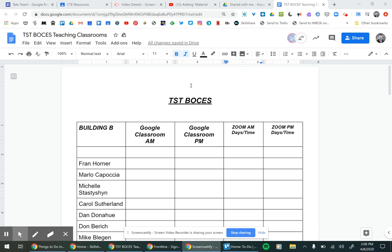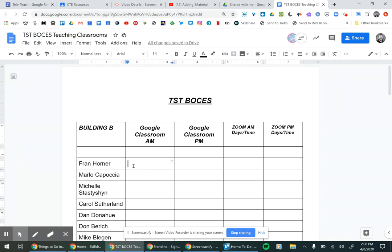I'm just here to show you how to basically fill this out and give a few pointers. First thing is this is going to be a document that all of you will be able to edit, so if you make any changes you're actually changing them for everyone. If you were to delete somebody's information you would actually be deleting it from the entire document across the board, so just be careful that you're not randomly deleting things.